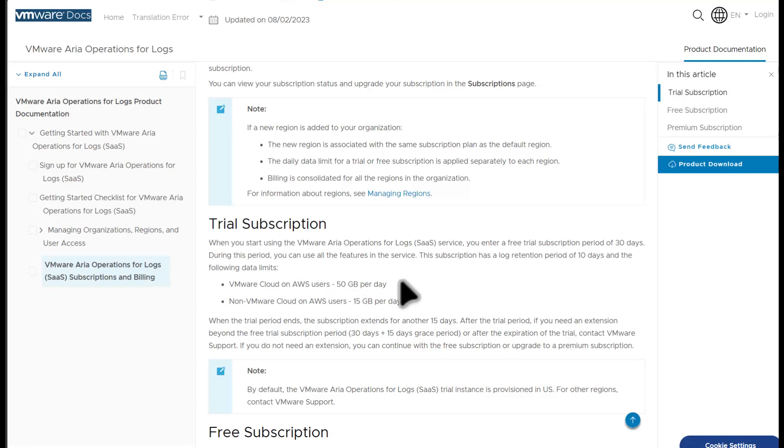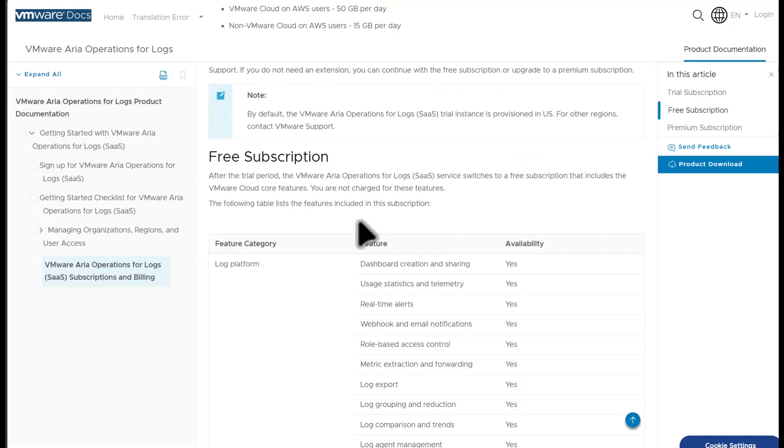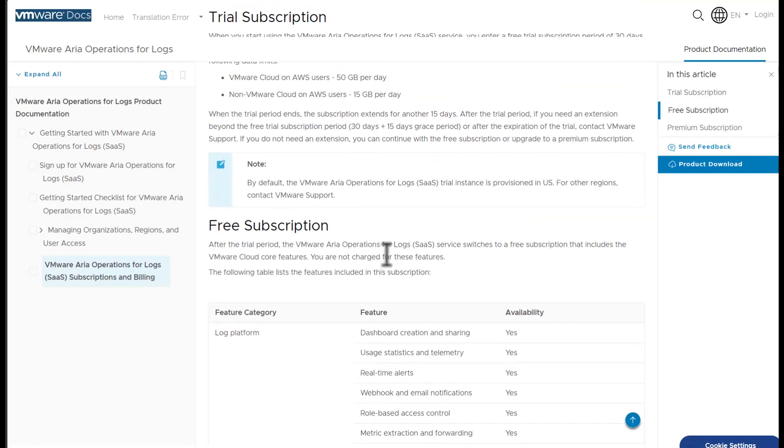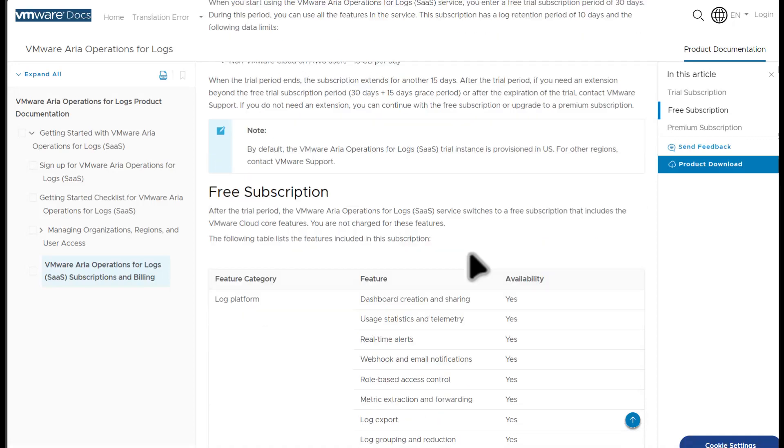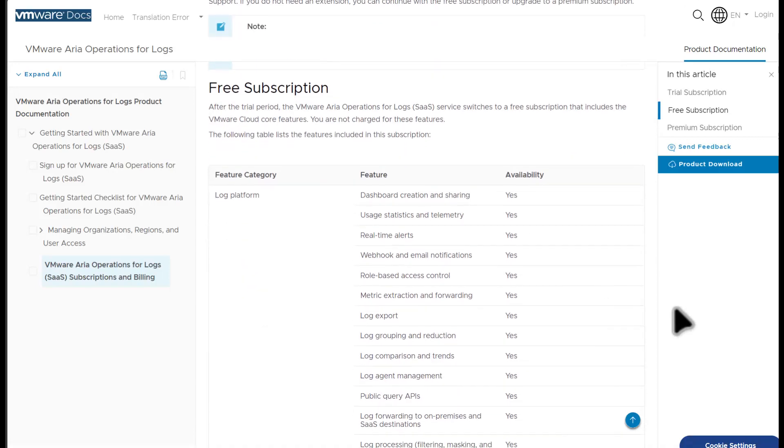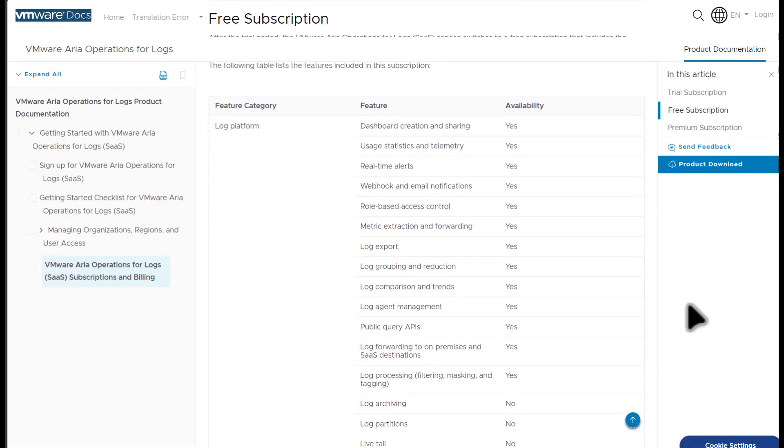VMware Cloud on AWS users get 50 gigabytes per day of ingestion and access to all of the standard ARIA logs SAS features, including all dashboards, retention, partitioning, and other premium features. After 30 days, if you don't sign up for a premium subscription, you are dropped down to a free ARIA log SAS subscription.